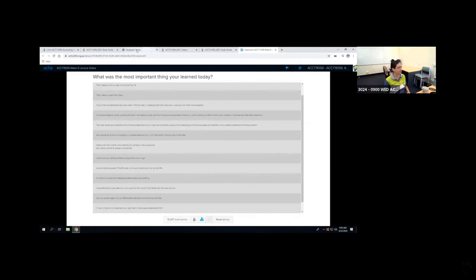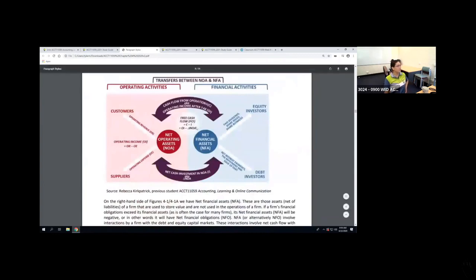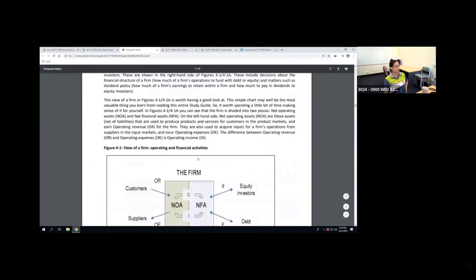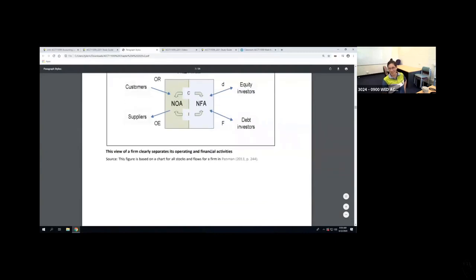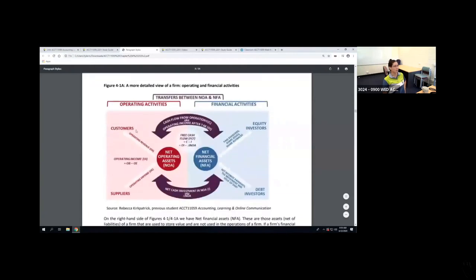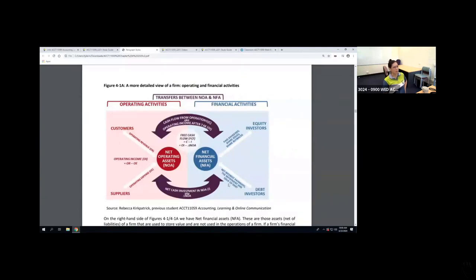Chapter four of the study guide includes a really nice diagram — expanded by a previous student, Rebecca — showing that operating is to do with customers and suppliers, while financial is to do with banks, debt investors, shareholders, and equity investors. For example, share issues, share buybacks, and dividends are financial. Interest payments, repayments of bank loans, and other debt issues are all F. Operating revenues and operating expenses are usually O. Trade debtors or accounts receivable deal directly with your customers, so you can safely classify those as O. But for vague items like provisions or derivatives, you need to go to the notes in your financial statements.